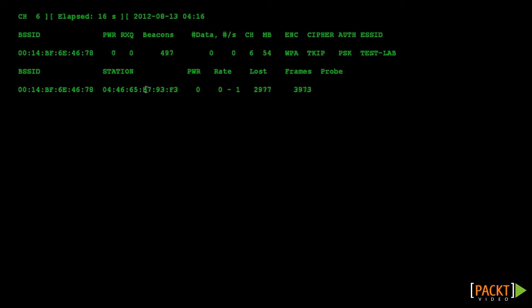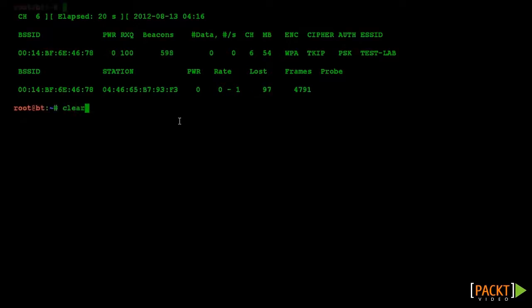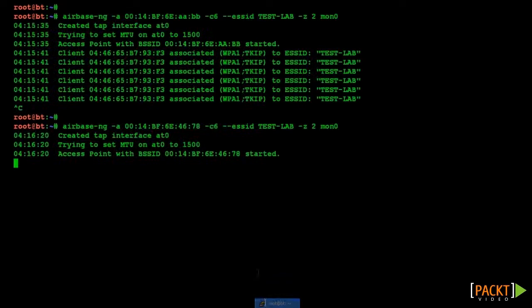In this section, we looked at various attacks on the wireless infrastructure itself. We started with a discussion on default accounts and credentials on access points, and how these can be exploited.